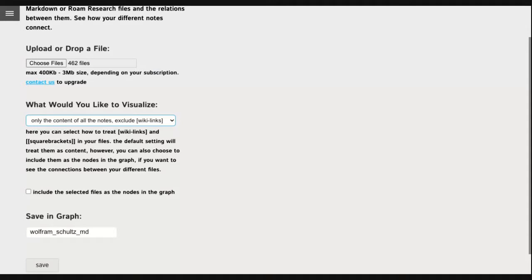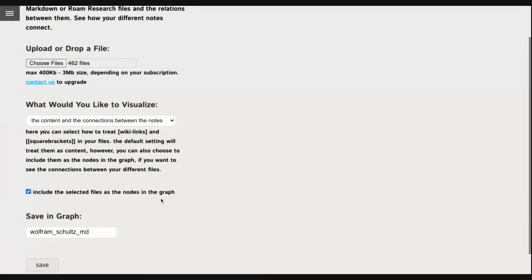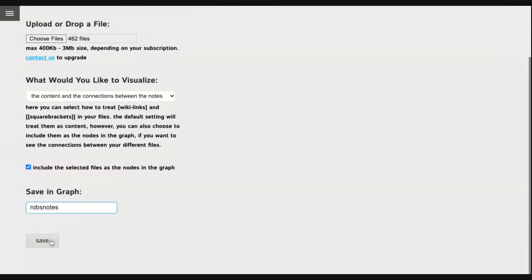Mainly at the beginning you could just analyze only the content of all the notes, and this is why this option is default. But I'll also show you how you can see the connections between the notes. So choose the content and the connections between the notes, and then make sure that this option is also checked: include the selected files as the notes in the graph. Like this you will be able to see all the notes and their connections.